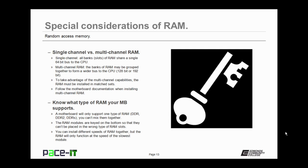You also need to know what type of RAM your motherboard supports. A motherboard will only support one type of RAM. You can't mix different types together. The RAM modules are keyed on the bottom so that they can't be placed in the wrong type of RAM slot.